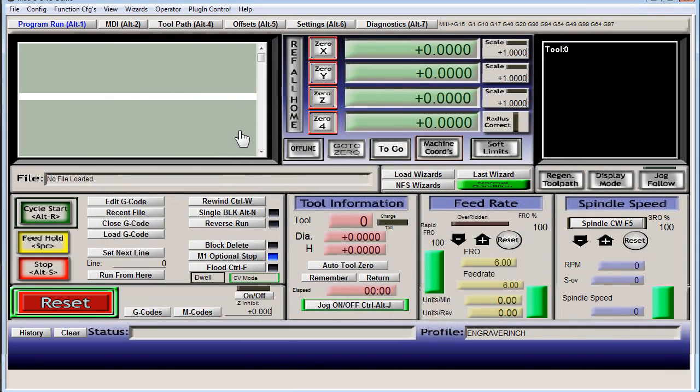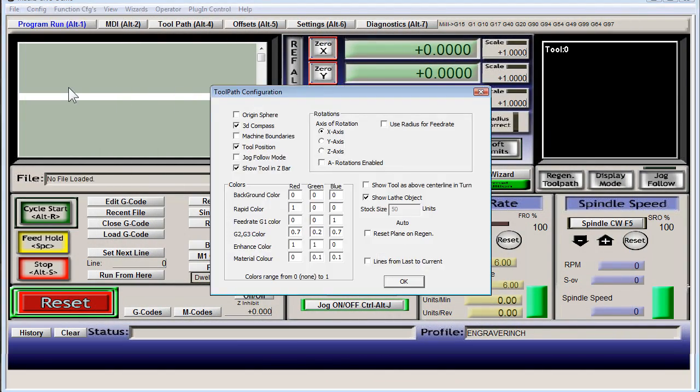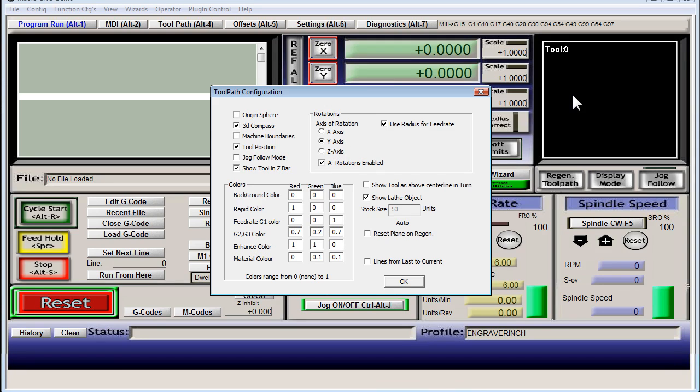All right, so now we need to go to toolpath, and on this rotations area here, use radius for feed rate and a rotation is enabled. And depending on how you have your machine set up, whether you have it set up for the A axis or B axis, you'll put in here which direction you're going. That's going to help with the display over here to display correctly your toolpath.